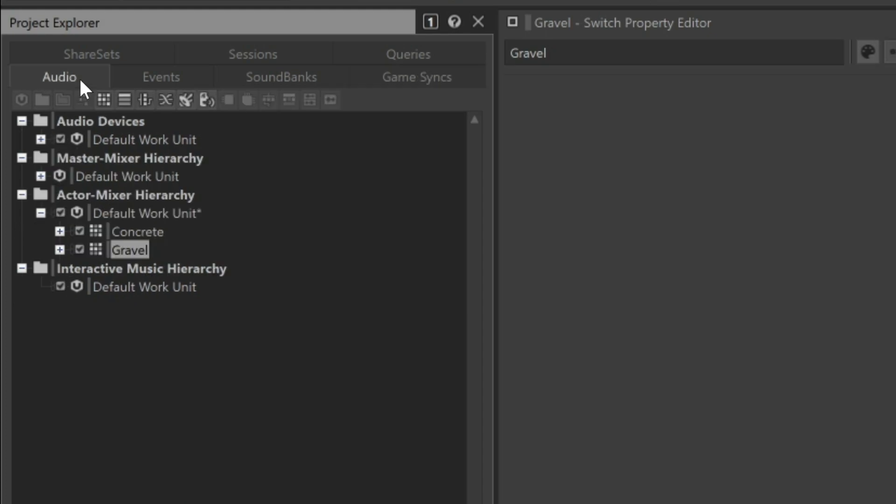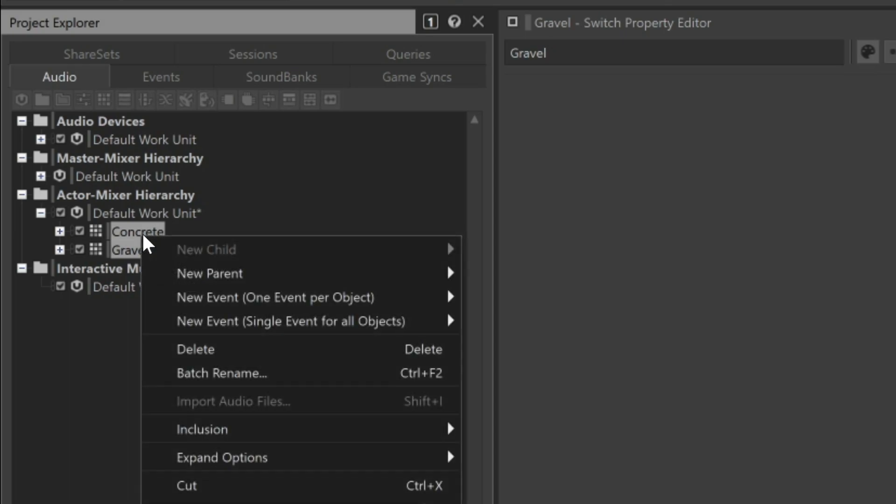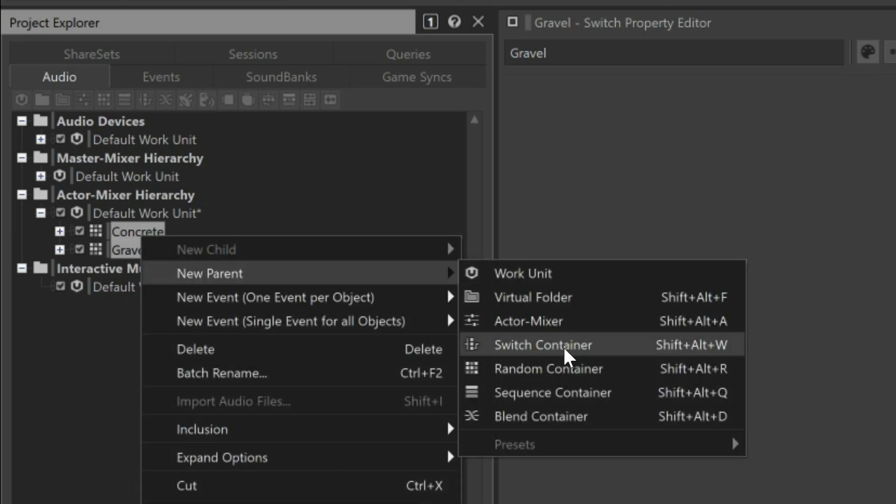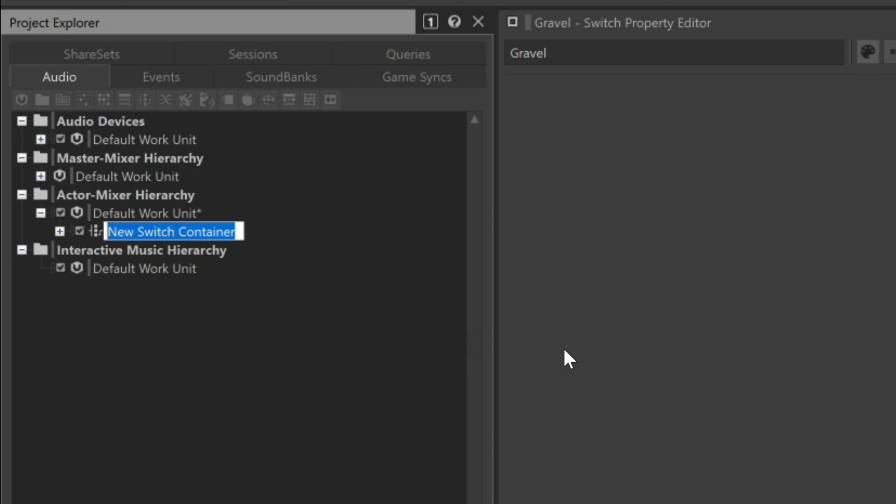So we'll first select the concrete and gravel sound SFX objects, right-click, choose New Parent, Switch Container. We'll name this container Footsteps.